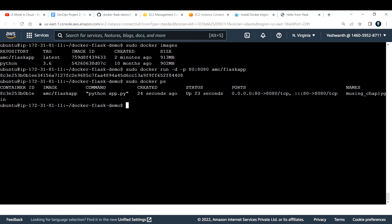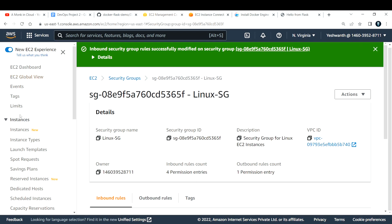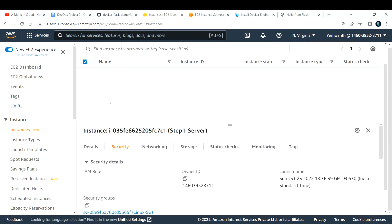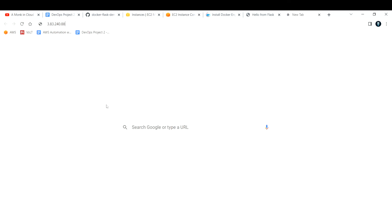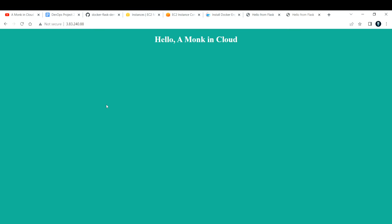To access the application, copy the instance's public IP and paste it in the browser — you should get a response on port 80 because that's what we mapped. The app is running on port 8080 inside the container, but I mapped it so that accessing my instance's public IP on port 80 routes traffic to the container's port 8080. That's how the port mapping works.